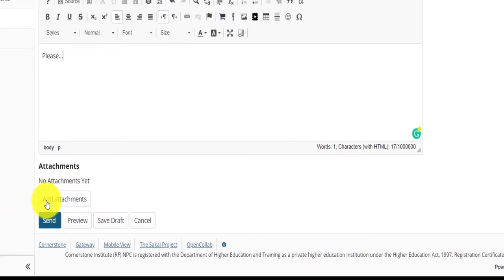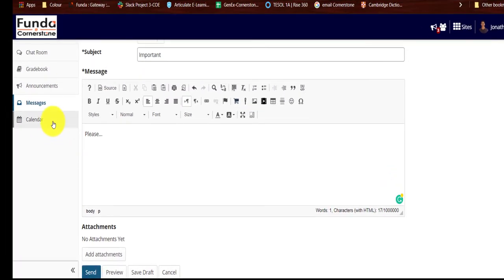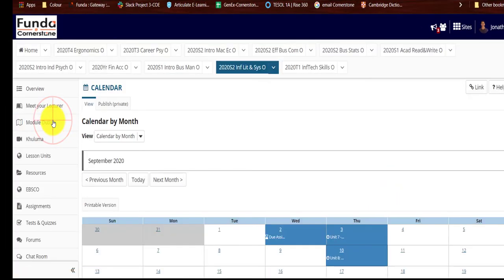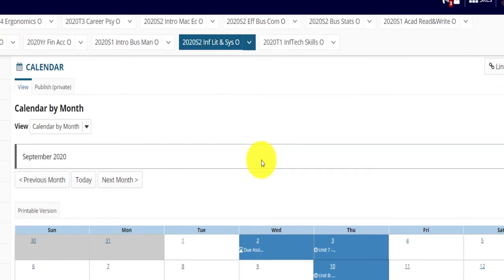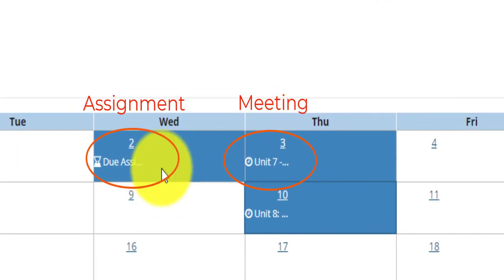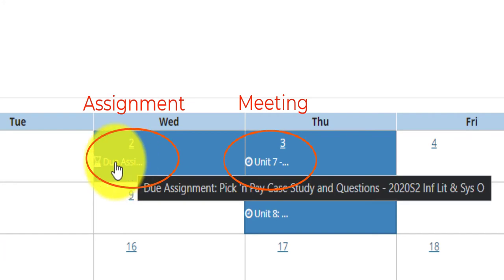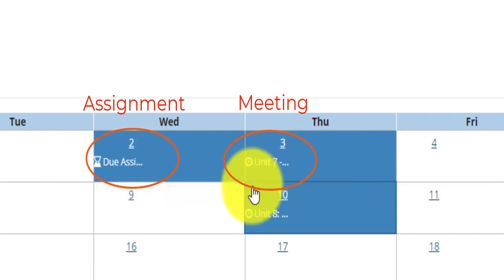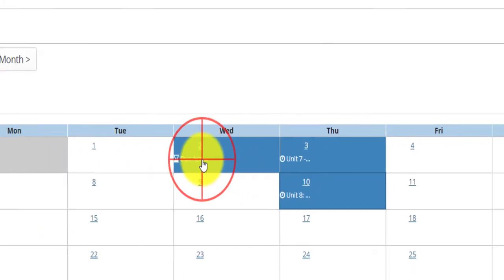Simply click on the Send to send your message to the lecturer. The Calendar tool. Simply put, the Calendar tool is a place where you can view the events happening in that specific module by their dates.